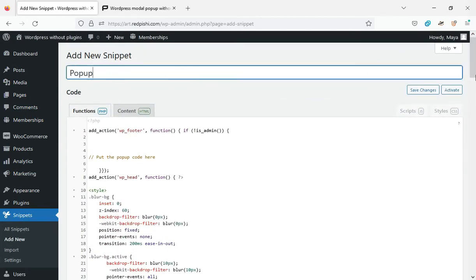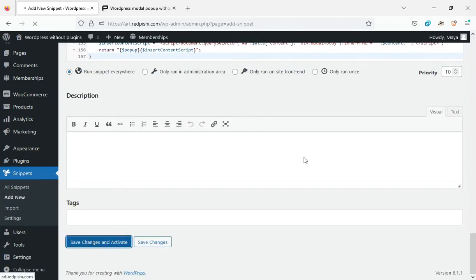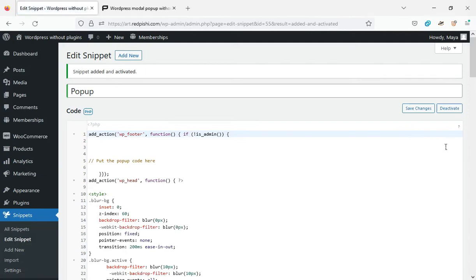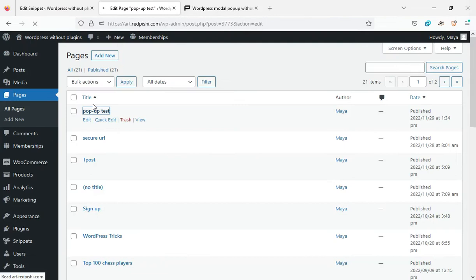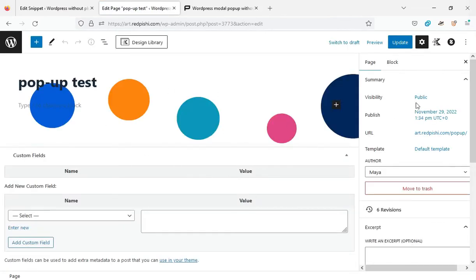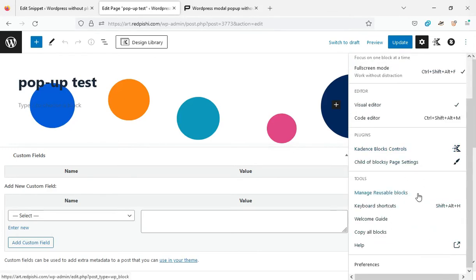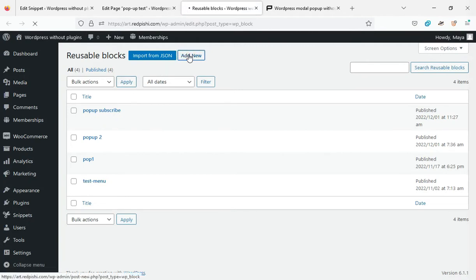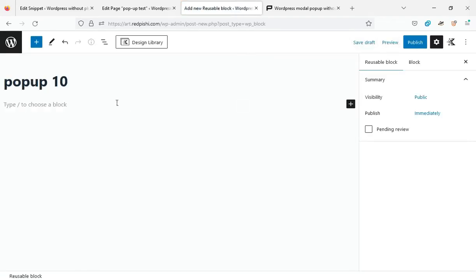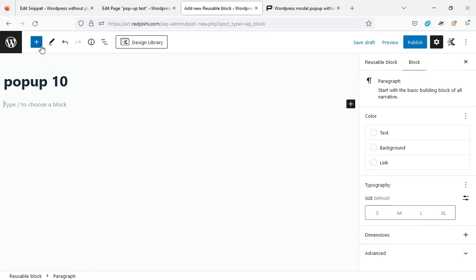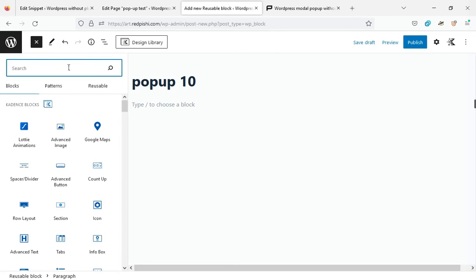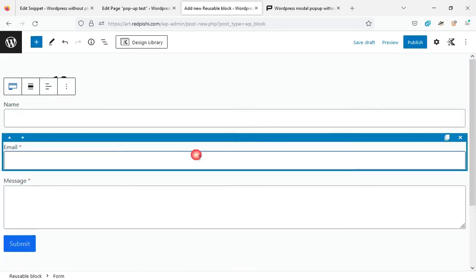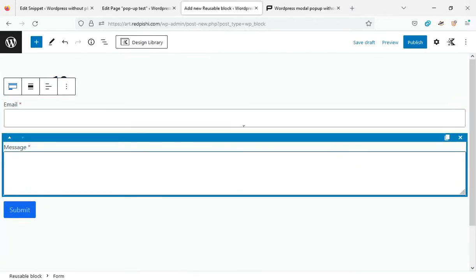Click on Add New from the Snippets menu. Open a post or page and select Manage Reusable Blocks from the three-dot menu. Here you can create your pop-up content. Now I will publish the reusable block and get its ID.